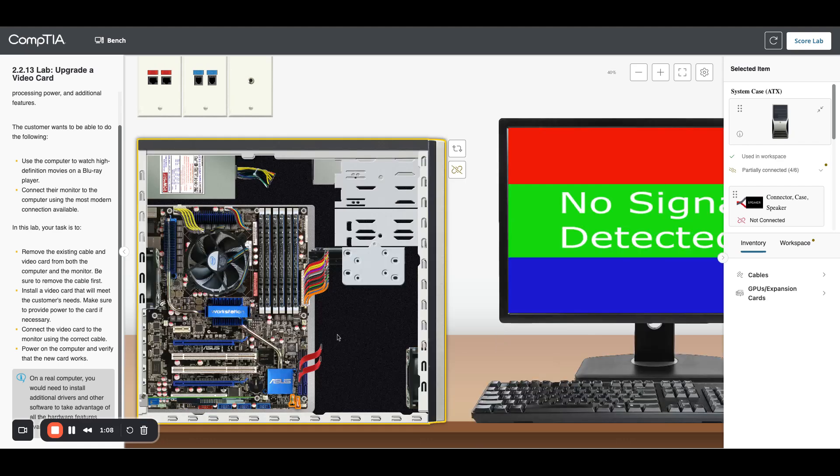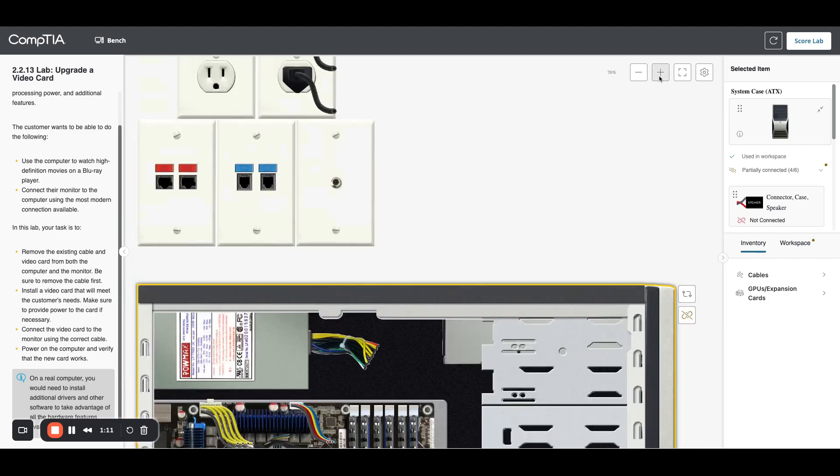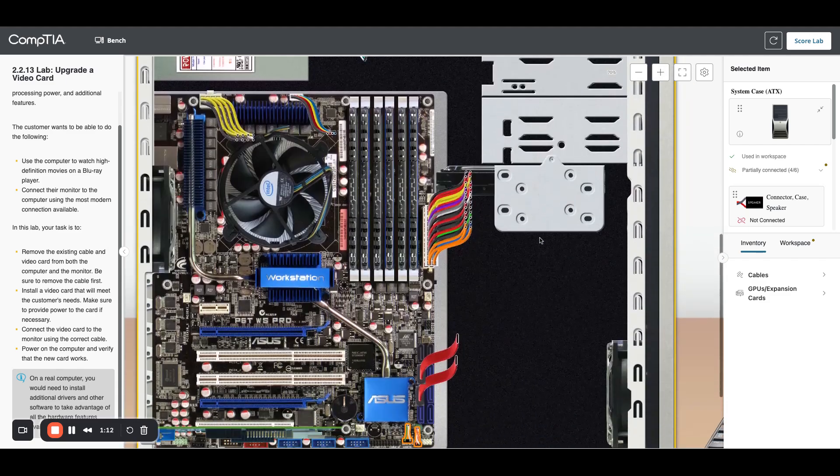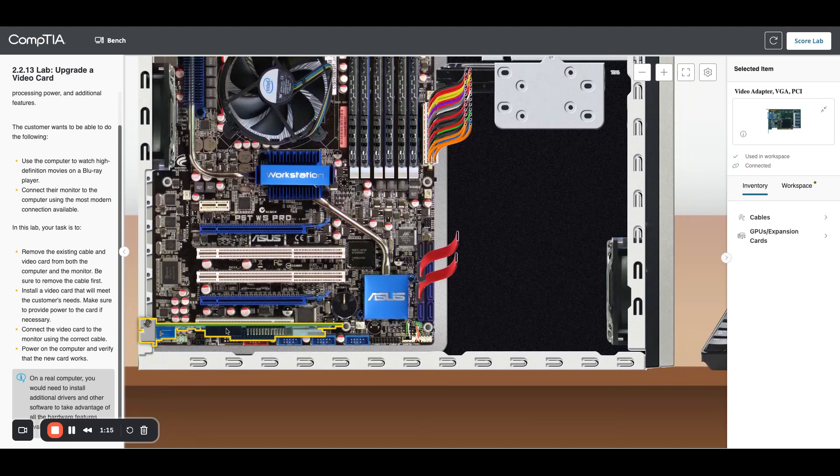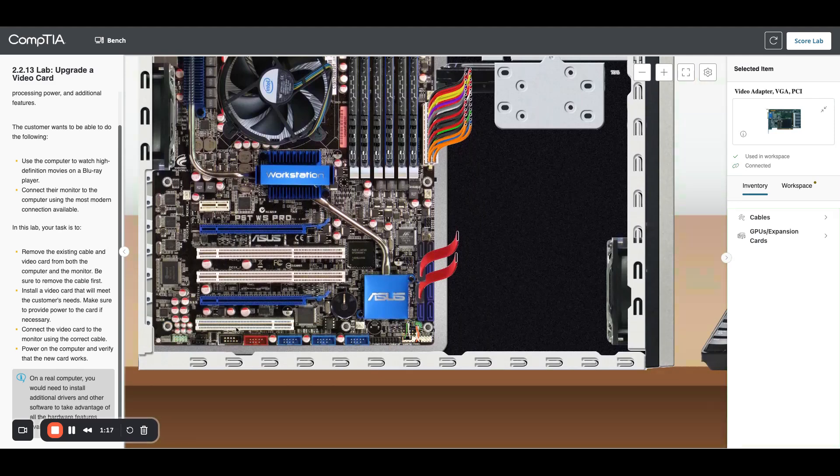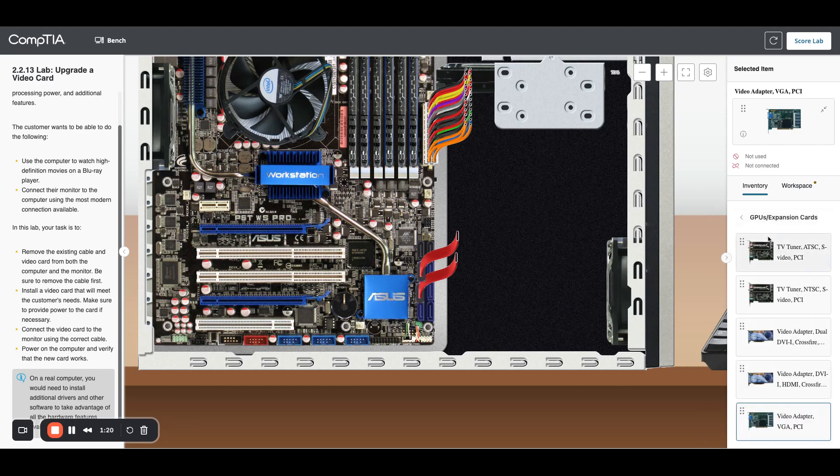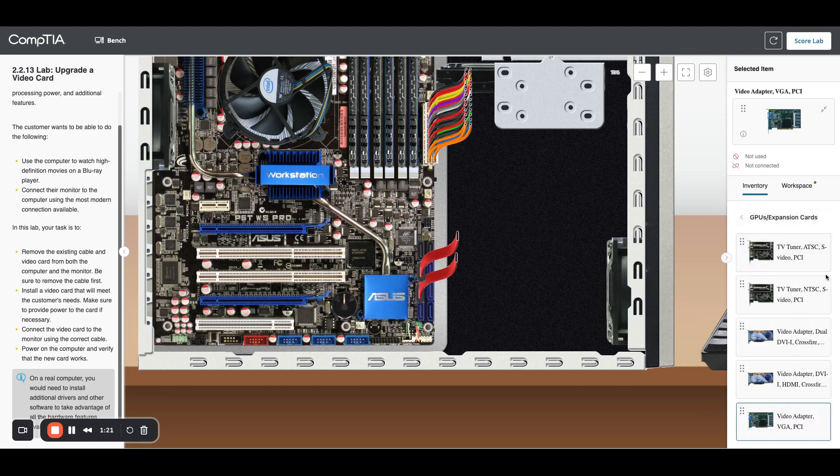Now we're going to remove the video card. I'm going to look at the motherboard and zoom in a bit more. The video card was down here along the bottom so I'm going to take that out, put it back on my inventory.